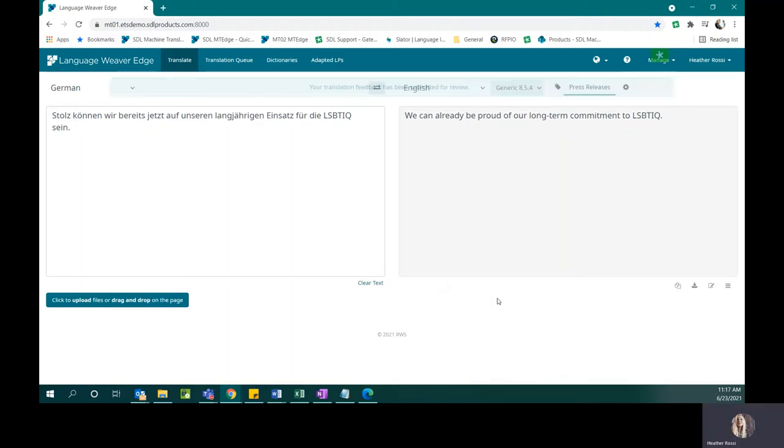When I do that, it goes into a feedback queue awaiting approval by a linguist or an administrator. I am an administrator of the system, so I'm able to approve my own feedback as well as all of the feedback that is submitted for the account.